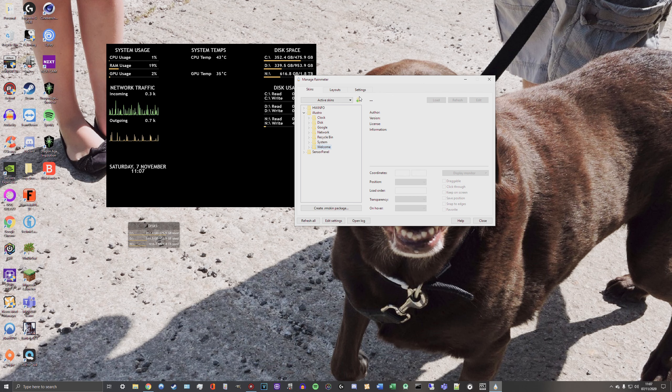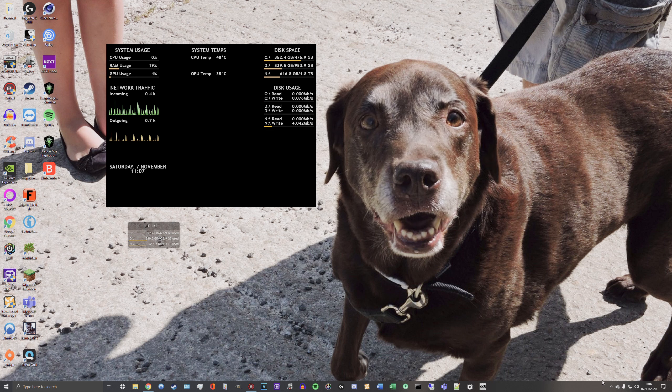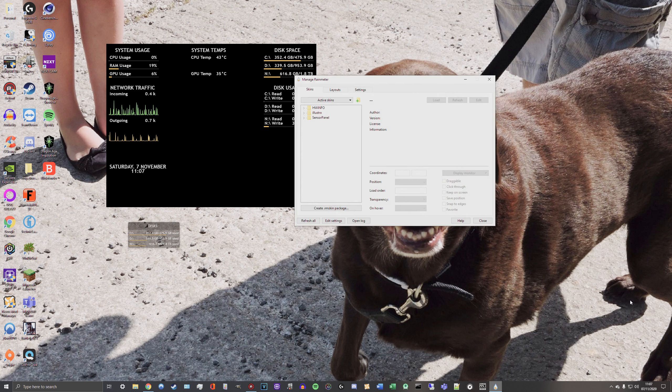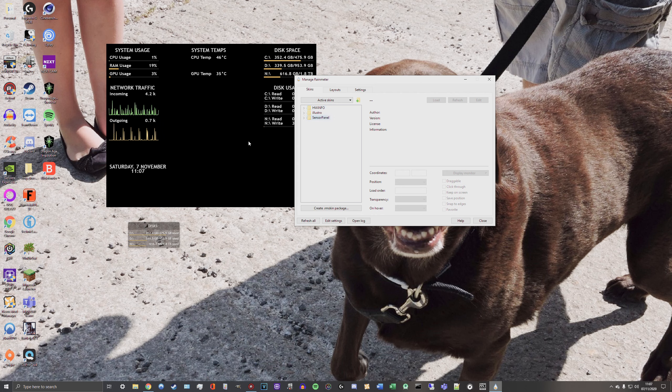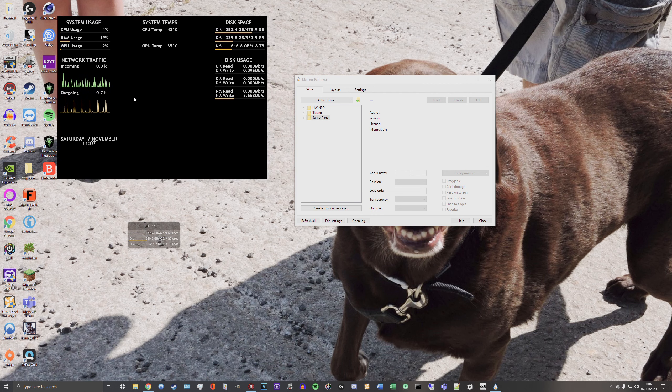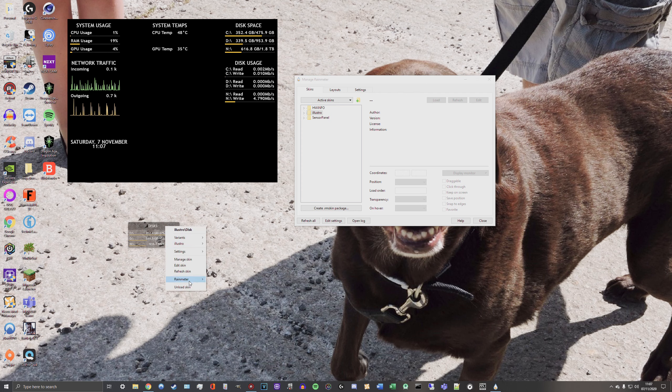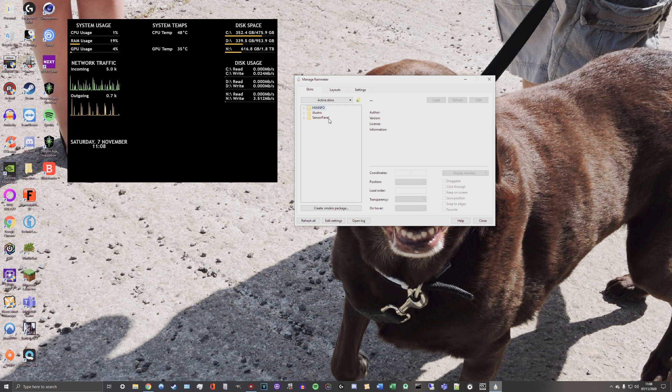That's basically what will pop up when you download Rainmeter. Obviously to get to this manage Rainmeter skin, just go to the system tray, right click the Rainmeter icon and go to manage. Now you'll see I've got three skins here. This sensor panel is this skin here. Illustro obviously is the default skin that comes with Rainmeter when you install it. And the HWInfo skin, that is the next download you're going to need.